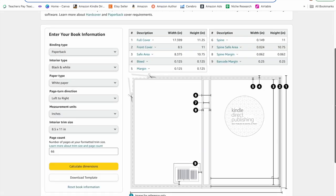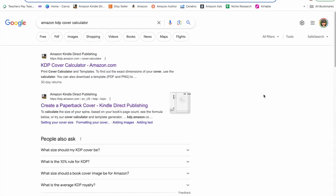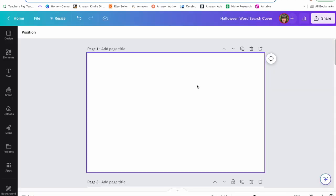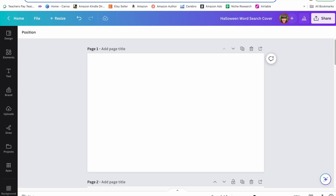Now we're going to create the cover of our book. I Googled Amazon KDP Cover Calculator — it's the first result. I put in all my book's information: 66 pages, and here are the dimensions. You take those numbers and create your cover in Canva. Here's our cover template in Canva based on those dimensions.